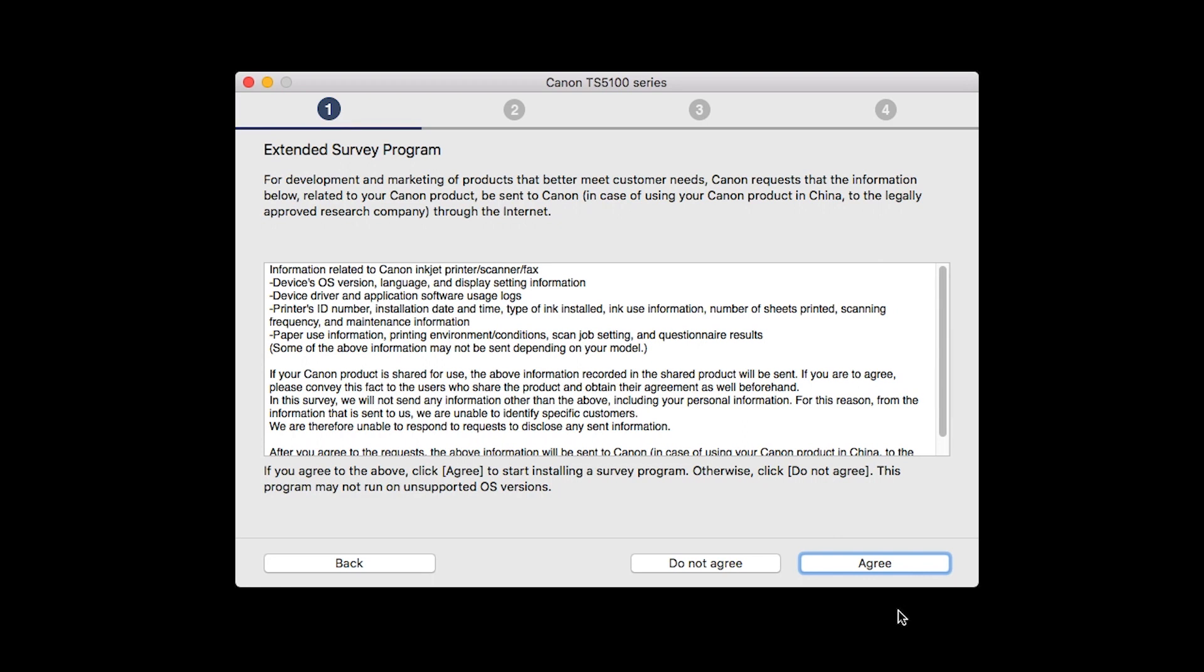An Extended Survey Program screen will appear. This optional program is used for the development and marketing of Canon products so they will better meet our customers' needs. If you agree to participate in the Extended Survey Program, click Agree. If you click Do Not Agree, the Extended Survey Program will not be installed.